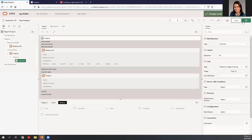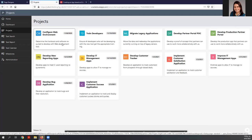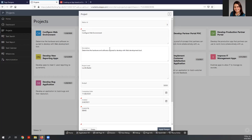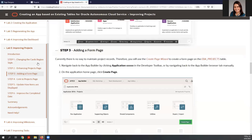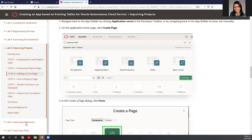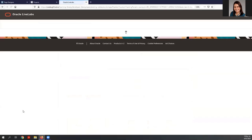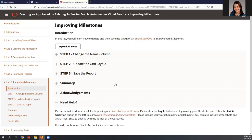We are ready. Save the changes and run the page. Now we can click on any of the projects and review the information. There are many other steps you can follow in order to enhance this form page and also to improve the milestones and tasks — you can see all the details in the lab. Unfortunately we are running out of time, but you can follow the steps described in the lab.